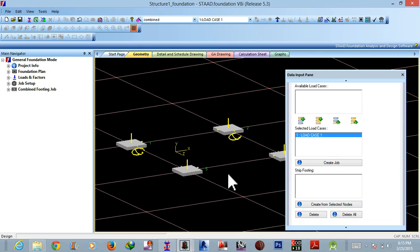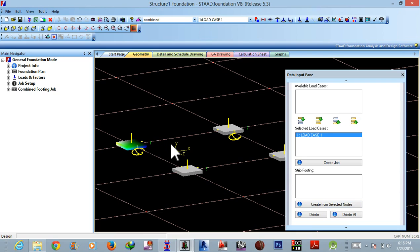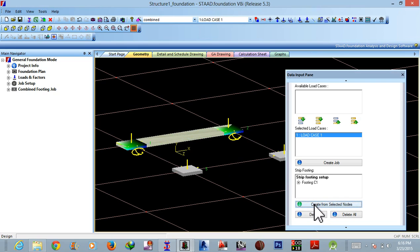first of all we have to choose nodes of which we have to make a combined footing. So let's see, if I choose one, this one and another this one. Okay, now create from selected nodes. Now this is a combined footing as it has combined two footings.